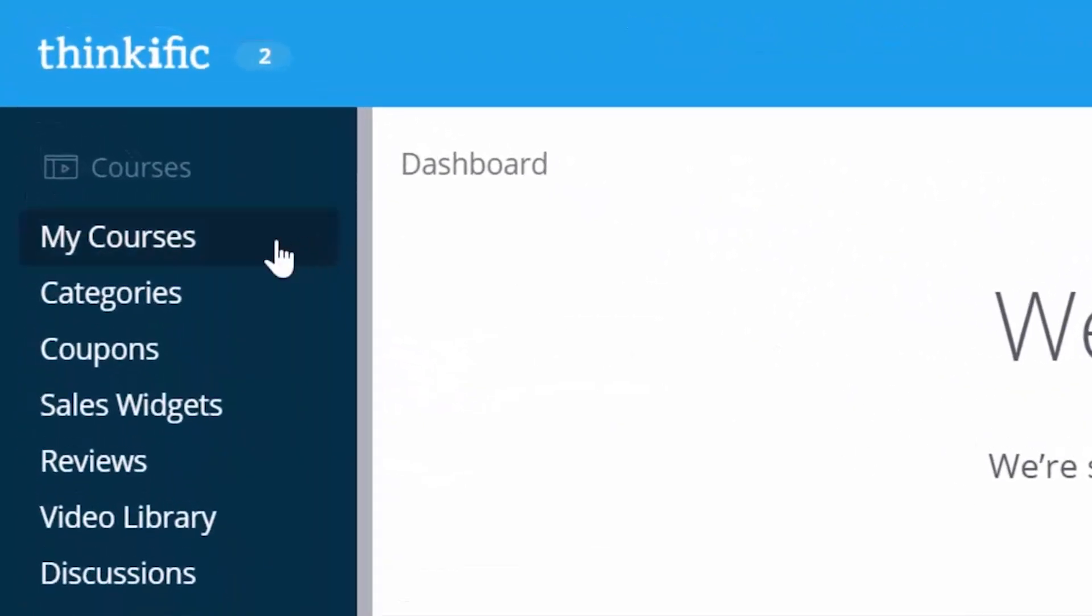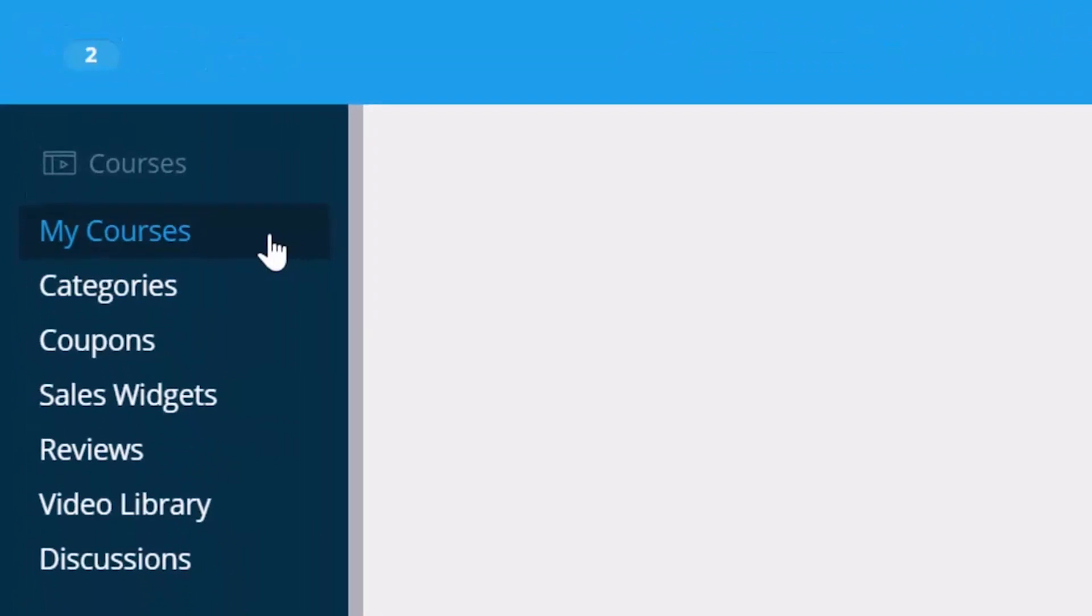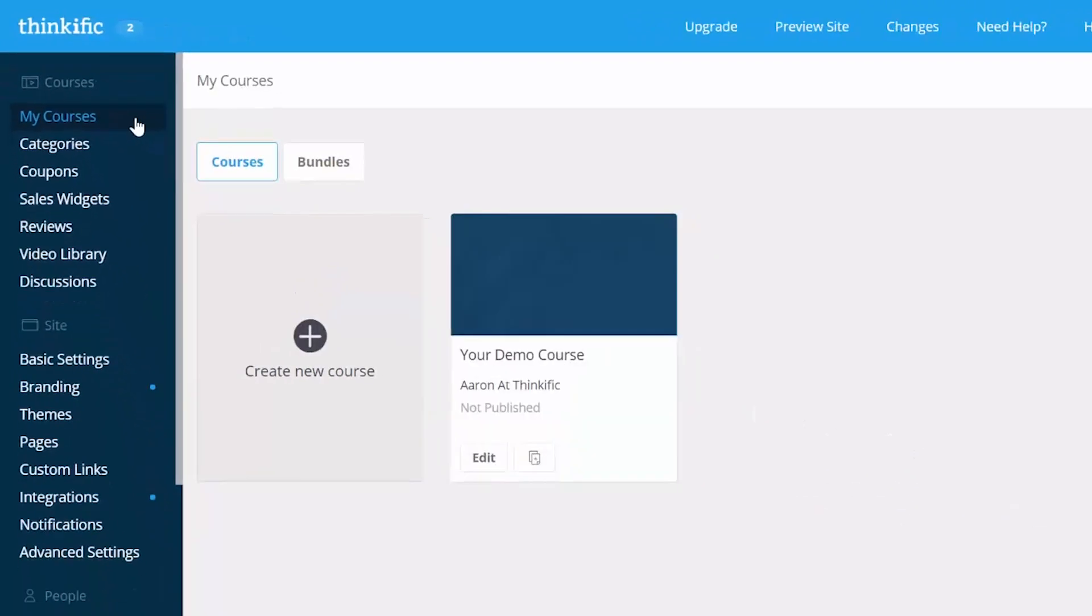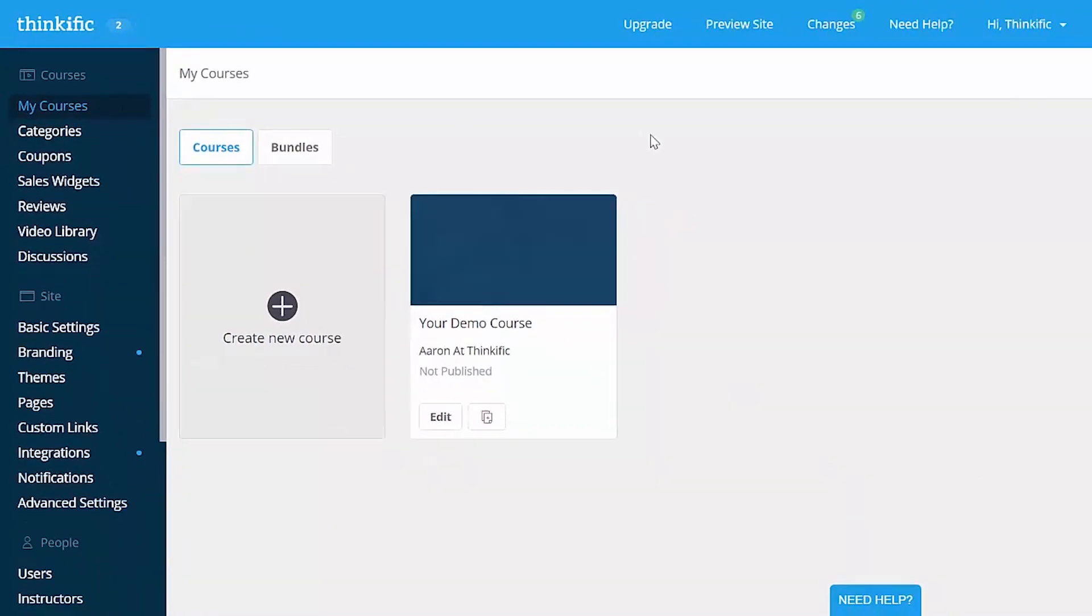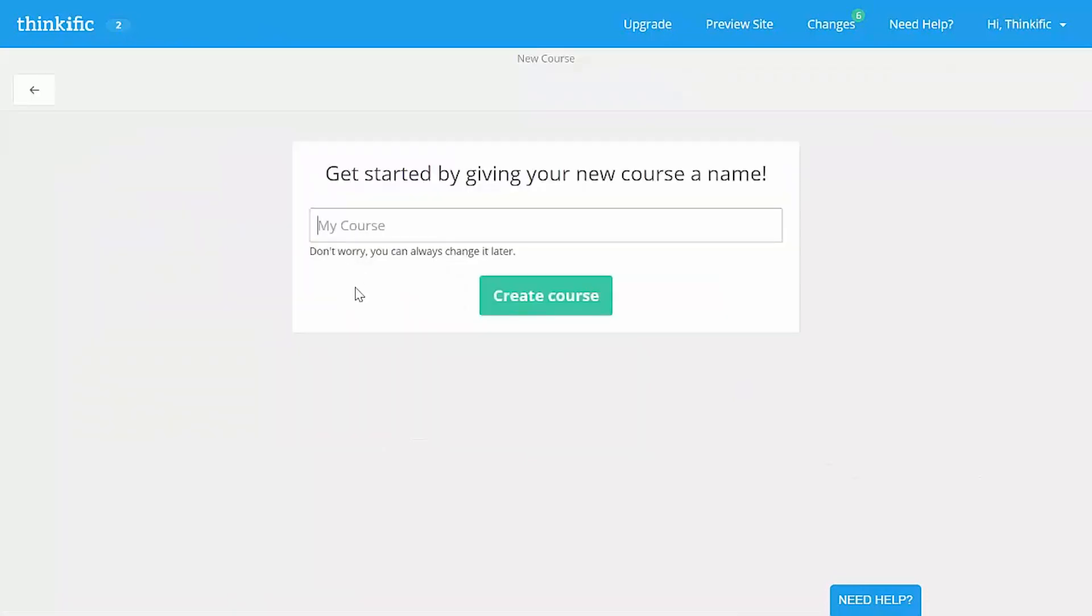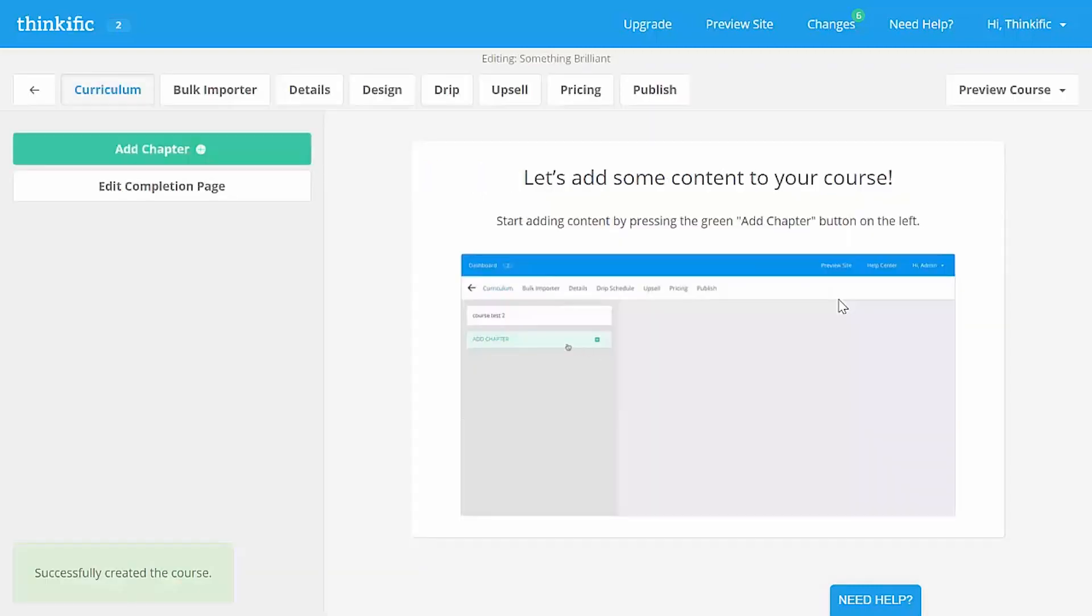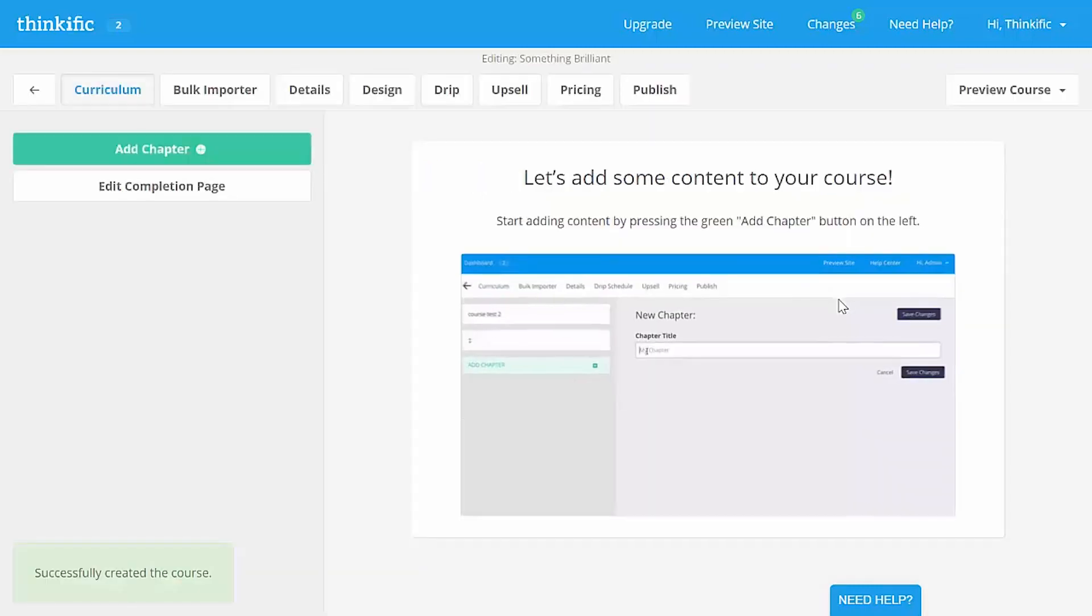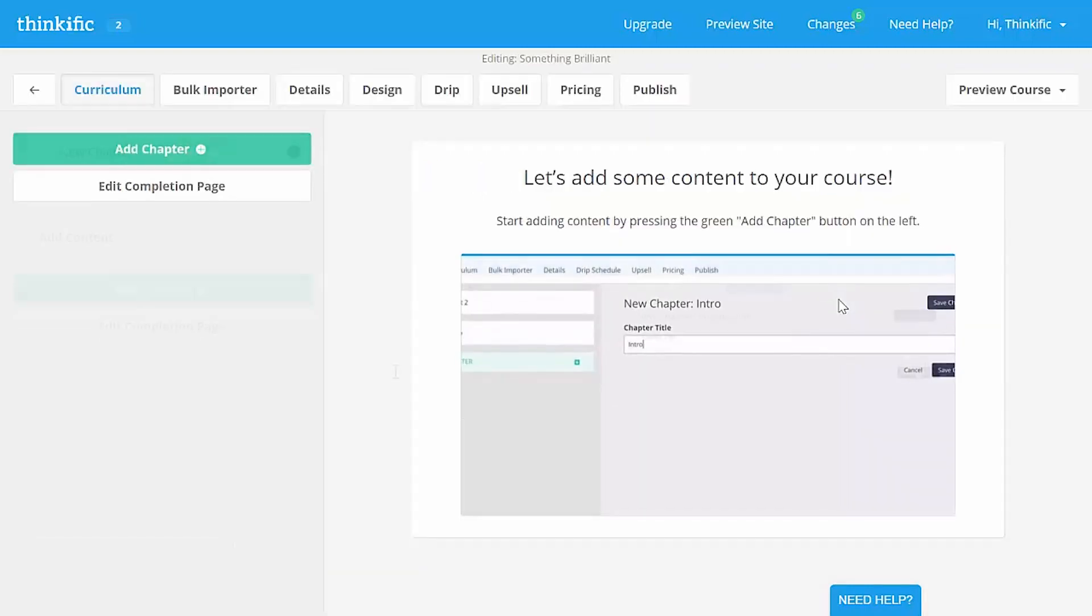In your Thinkific admin dashboard, just head over to my courses, and when you get there, click on the create new course button here. After that, add a name for your course. Let's call this one something brilliant, which can then be changed later by the way, and hit create course. Easy peasy. And that's it. We just made a course on Thinkific.